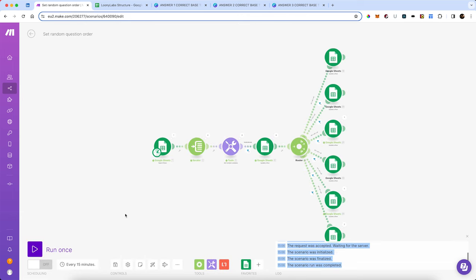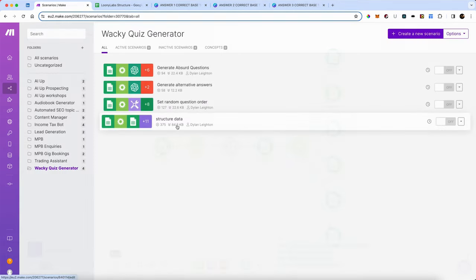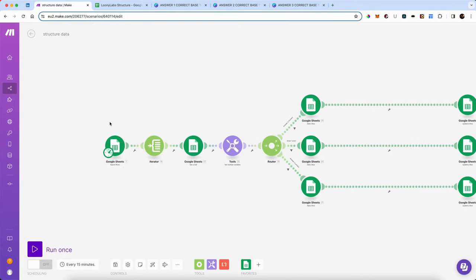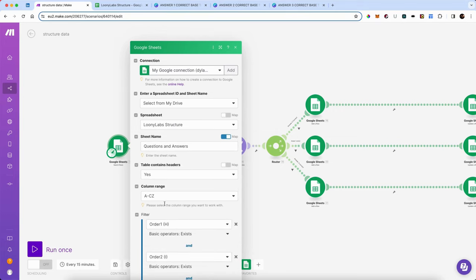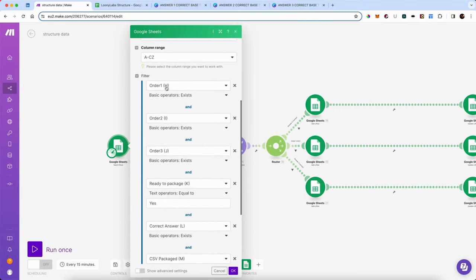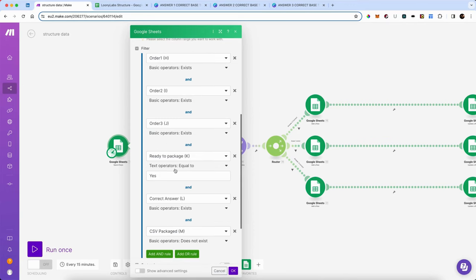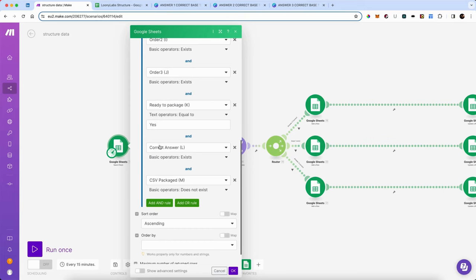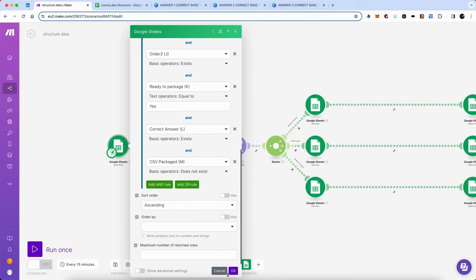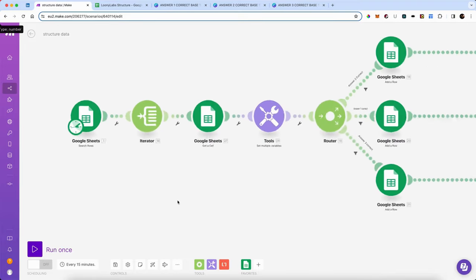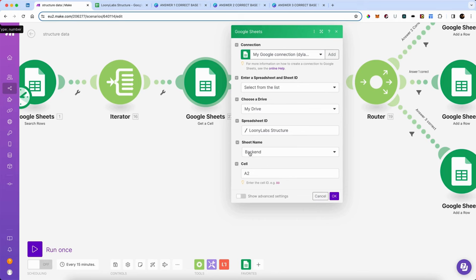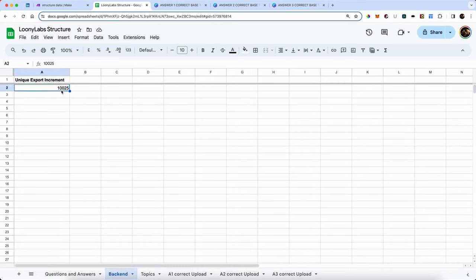Here is how we're going to do the final section of structuring our data for Canva. We're going to open the sheet, and this time what we're looking for on the questions and answers sheet is that order one, order two, and order three exist; that it's been set as 'ready to package'; that the correct answer exists; and that 'CSV packaged' does not yet exist. It's going to iterate through all of these, and then we're going to get a cell from my backend sheet at cell A2. That's just a number which is going to increment each time — it's a lot easier to keep track of things that way.